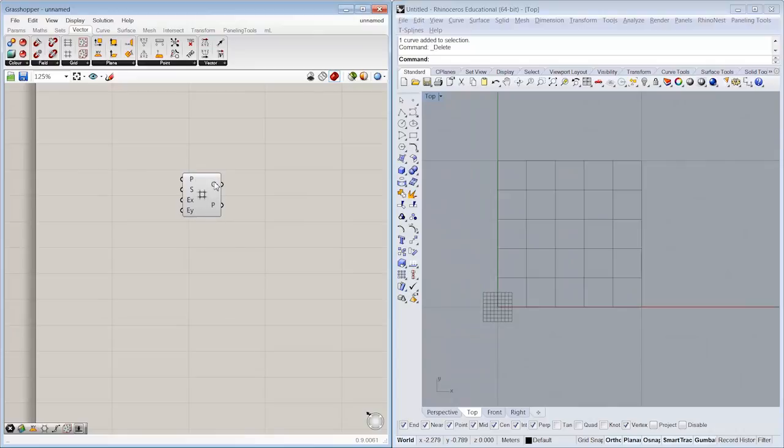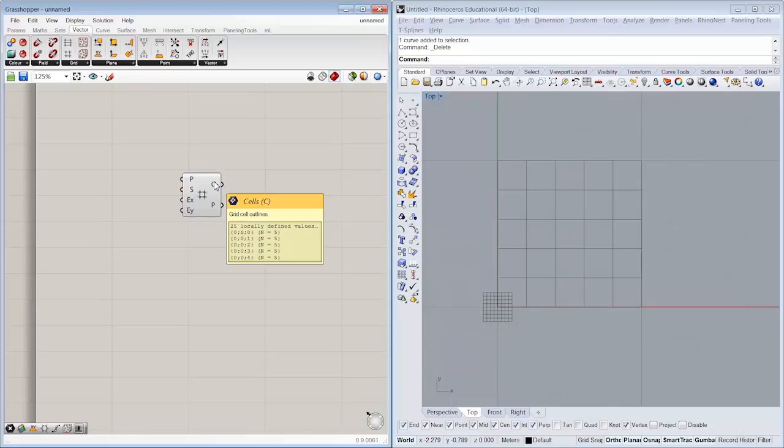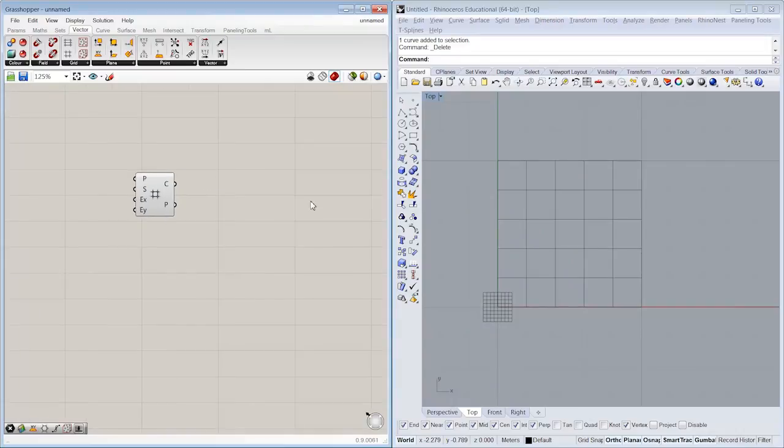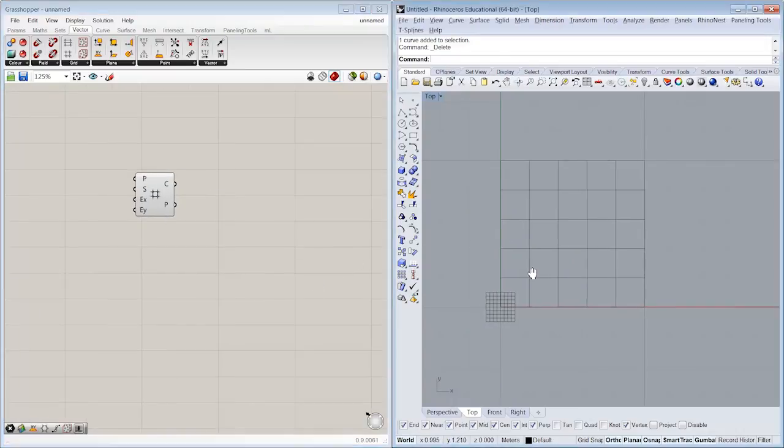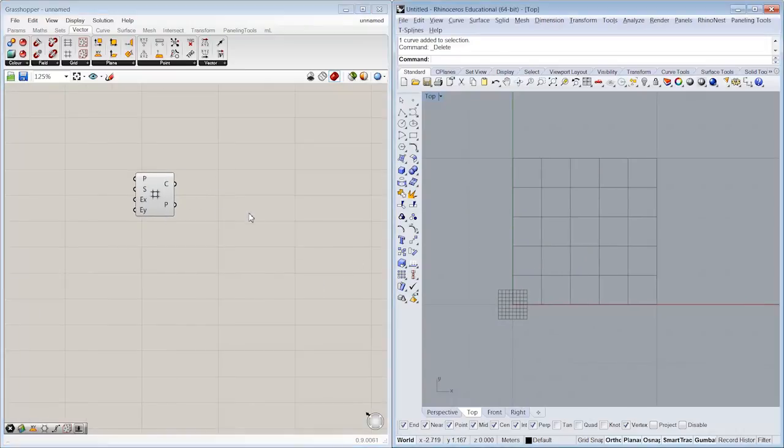So I want some geometry that's organized well in Grasshopper very quickly. So what I'm going to do is I'm going to use a grid. It's a very convenient way for me to get an array of objects into the Rhino viewport.